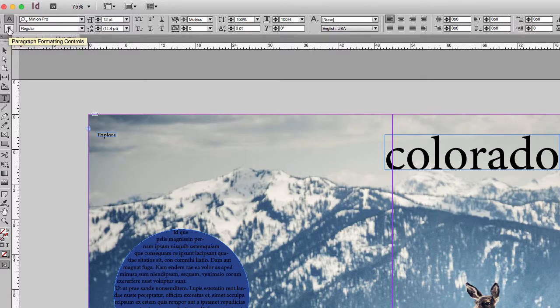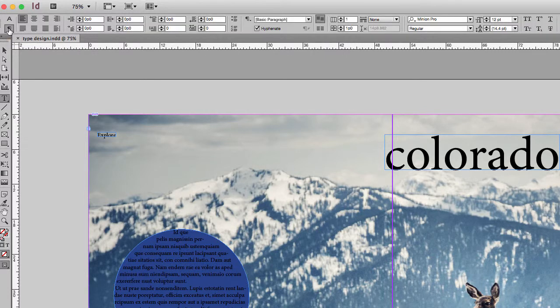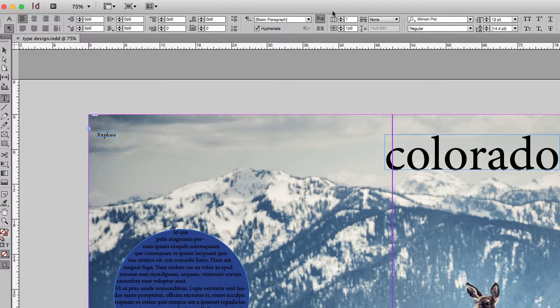If I hit the P, that first set changes. So now that first set is the paragraph formatting.